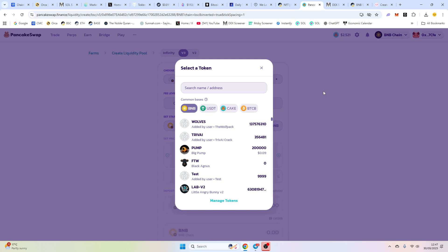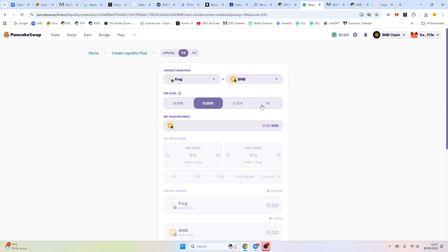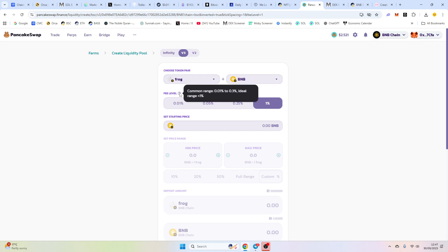And we're going to use BNB. You can pretty much use anything, but everyone just uses BNB. So I'm going to go in with a fee level of 0.25. You can do lower. It doesn't make much of a difference.